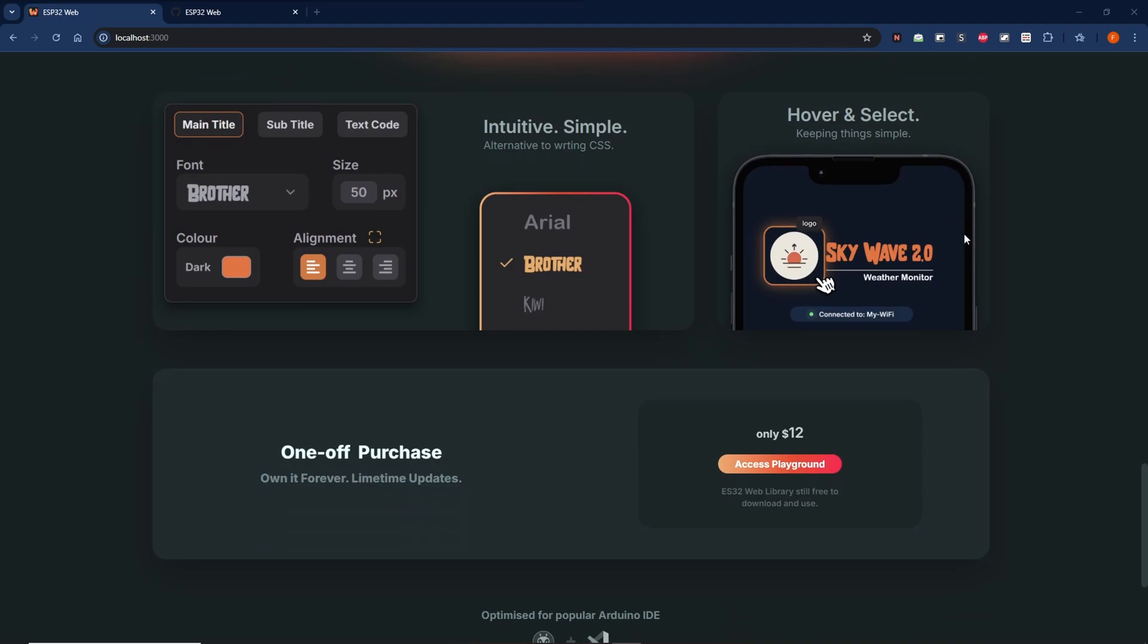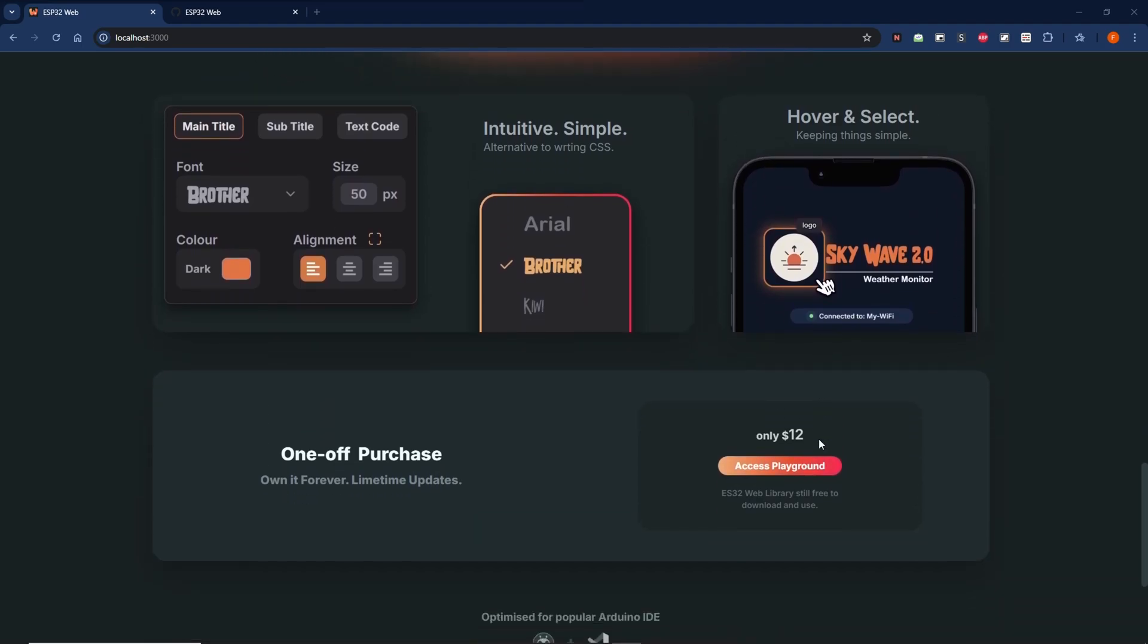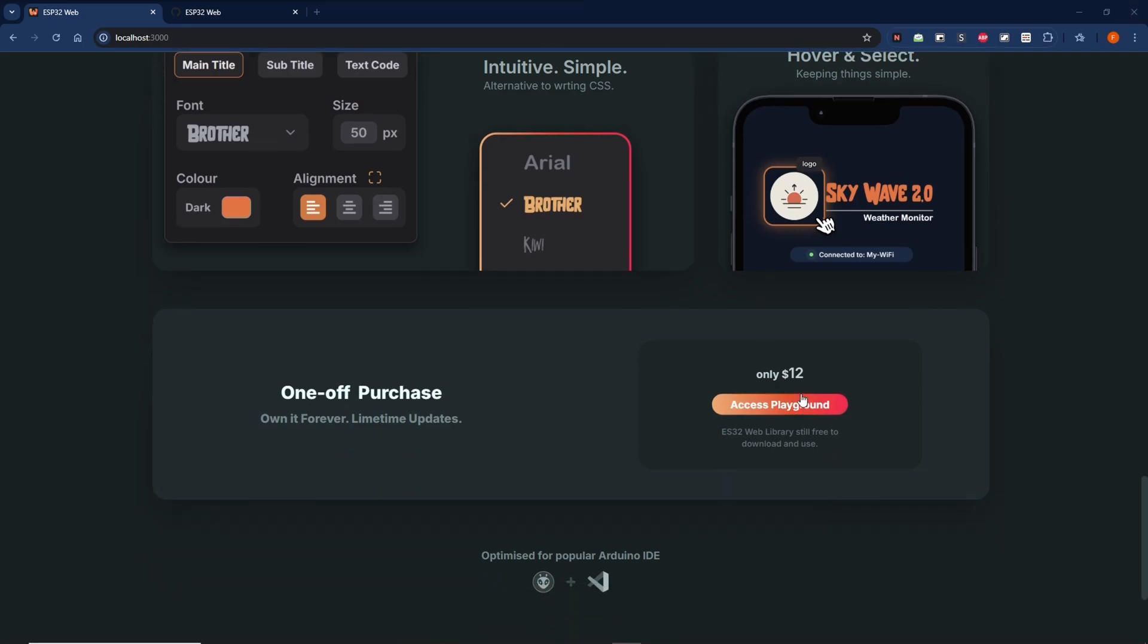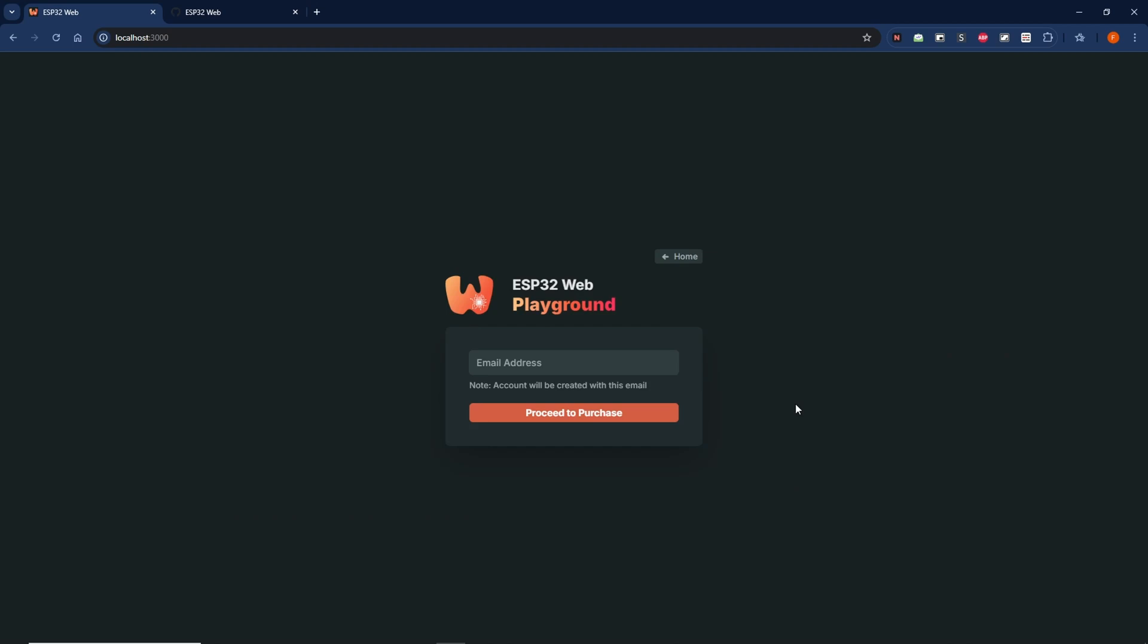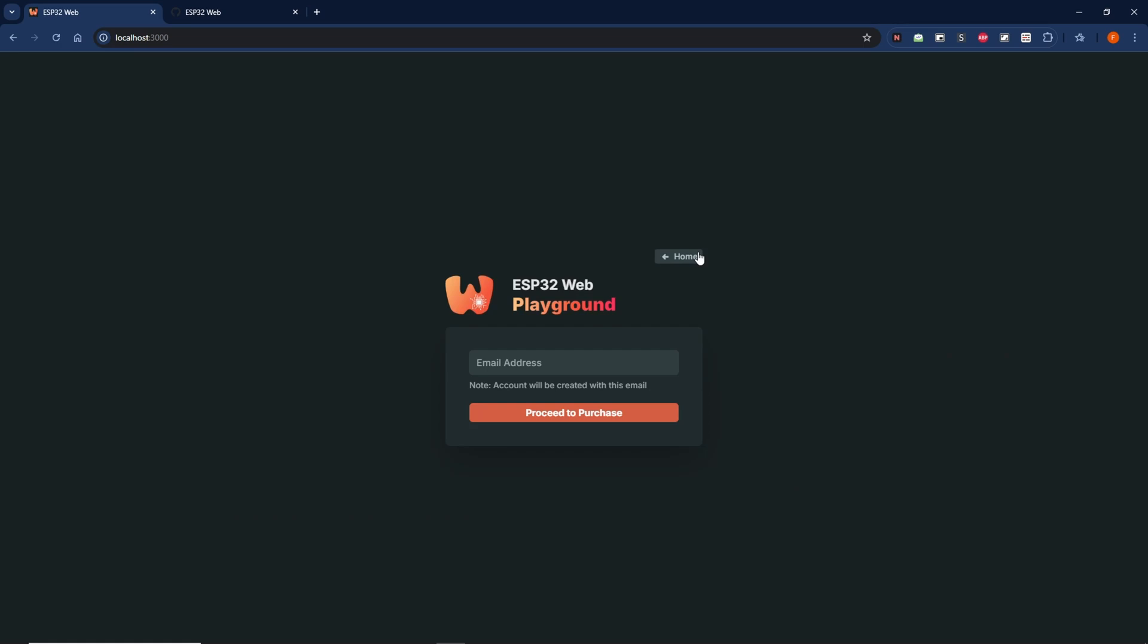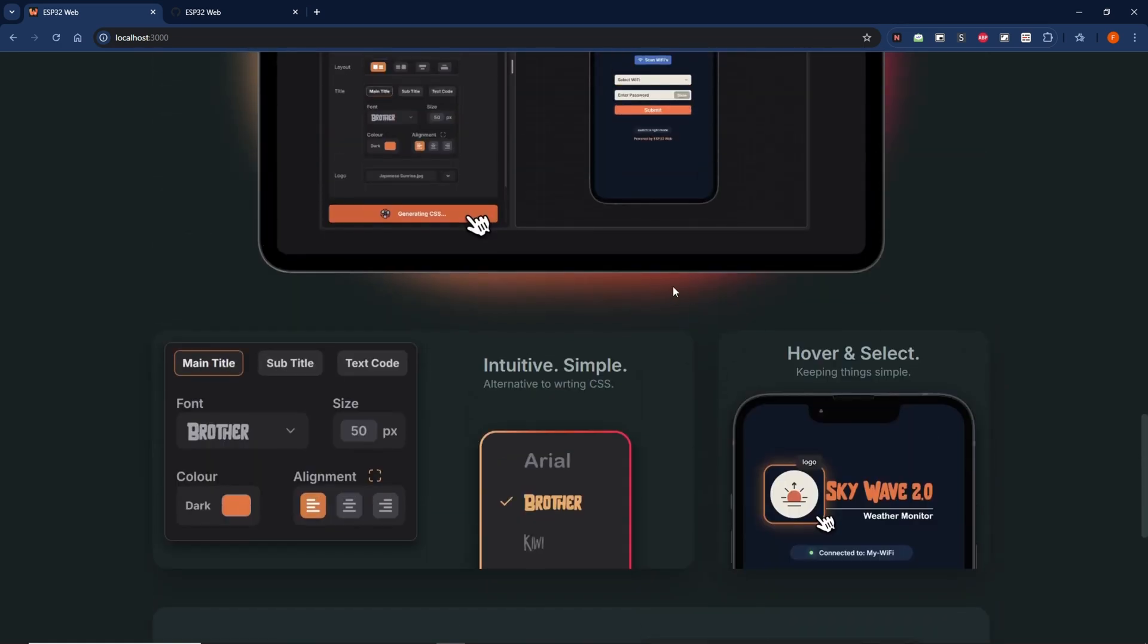Playground does have a one-off fee of $12, but the core library itself is still free to download and use. You can make an account and gain access via the link here. And even if you do already have an account, you can still log in right here.